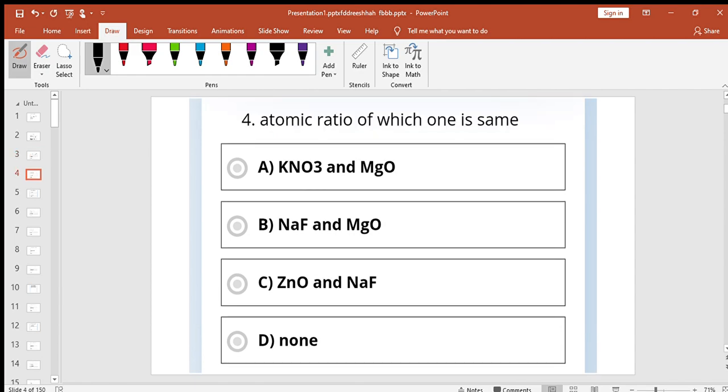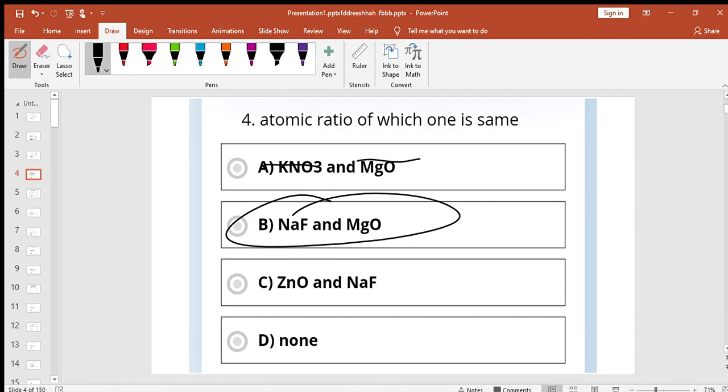Atomic ratio, which one is same? Look at the atomic ratio. NaF and MgO, plus one minus one, plus two minus two. So this is my atomic ratio. Same.